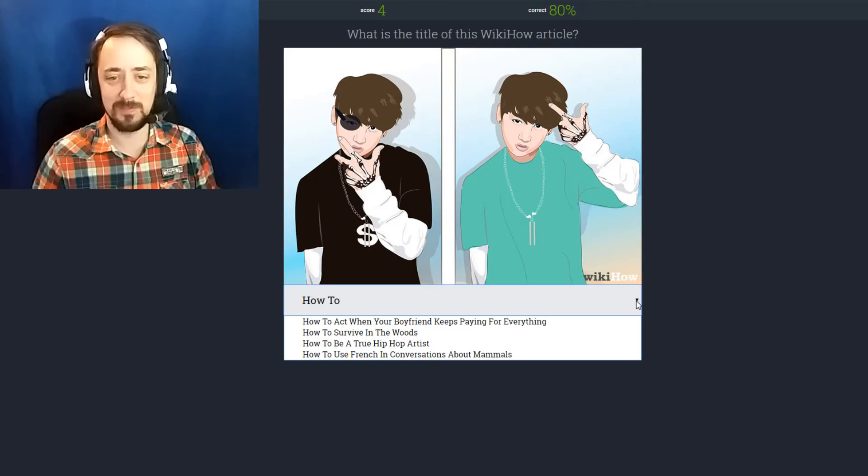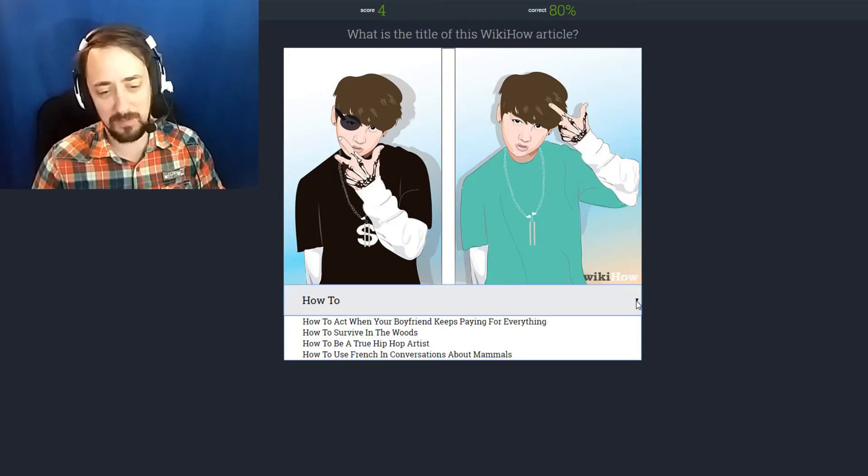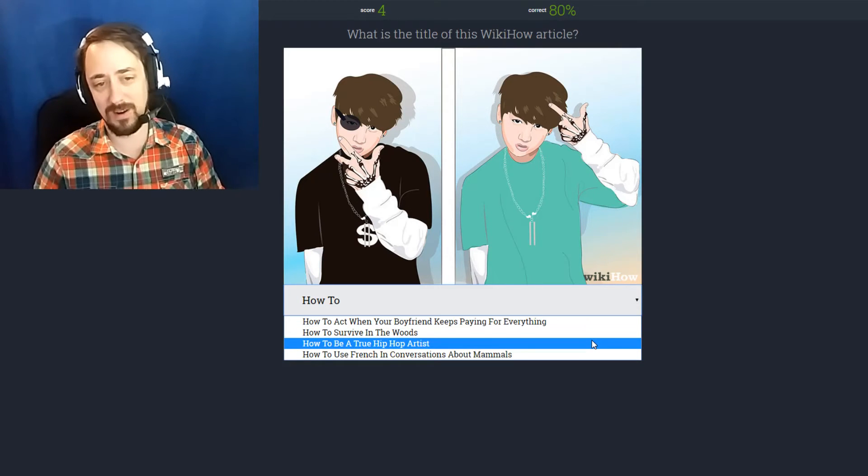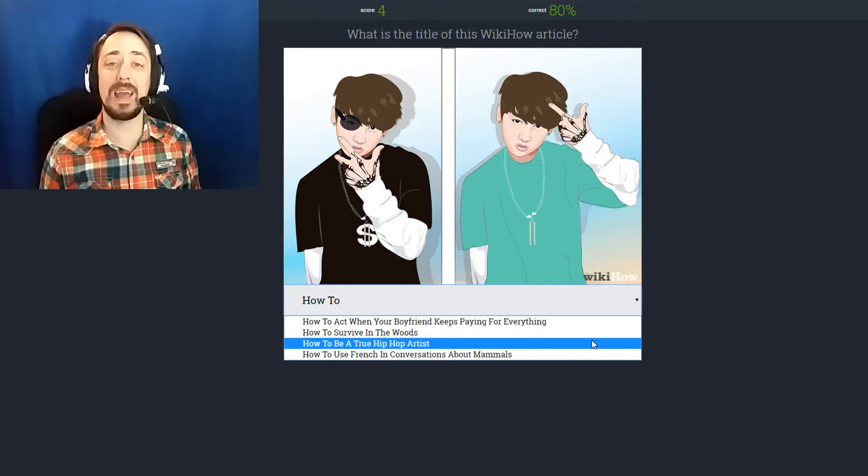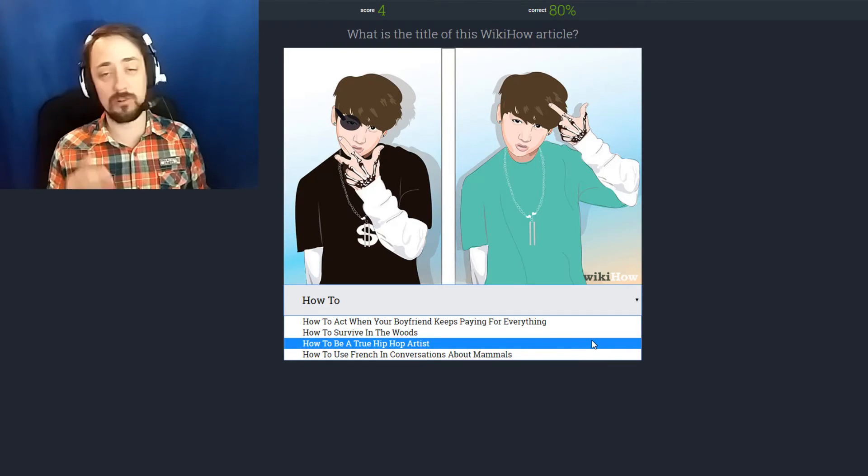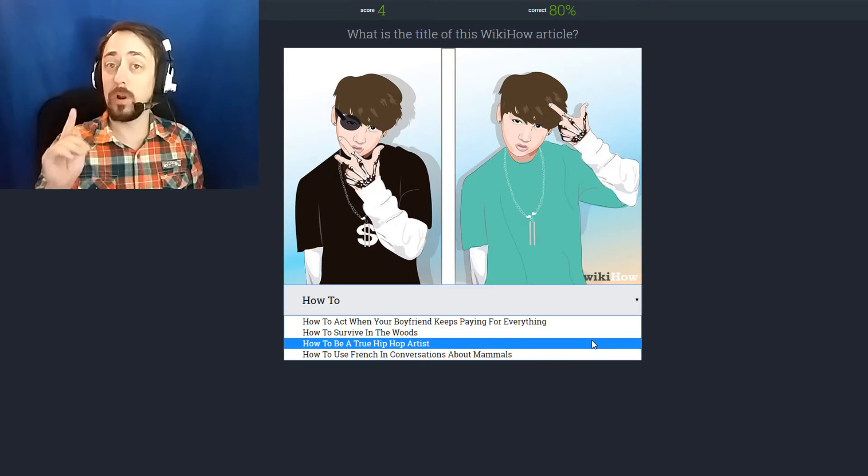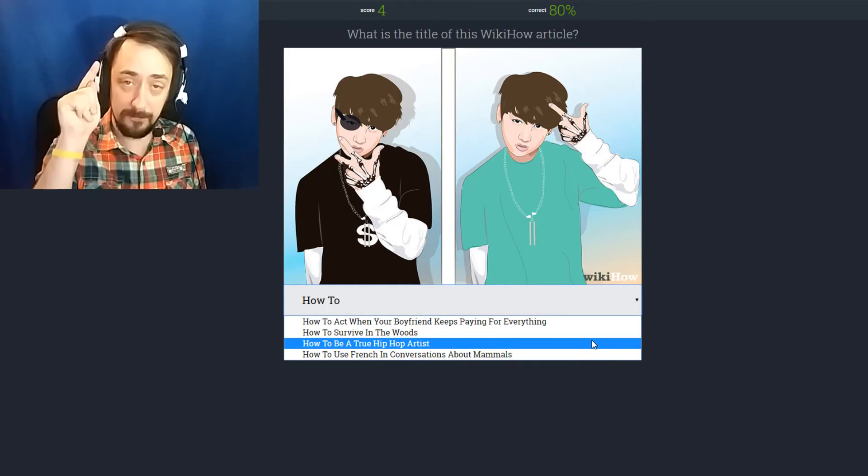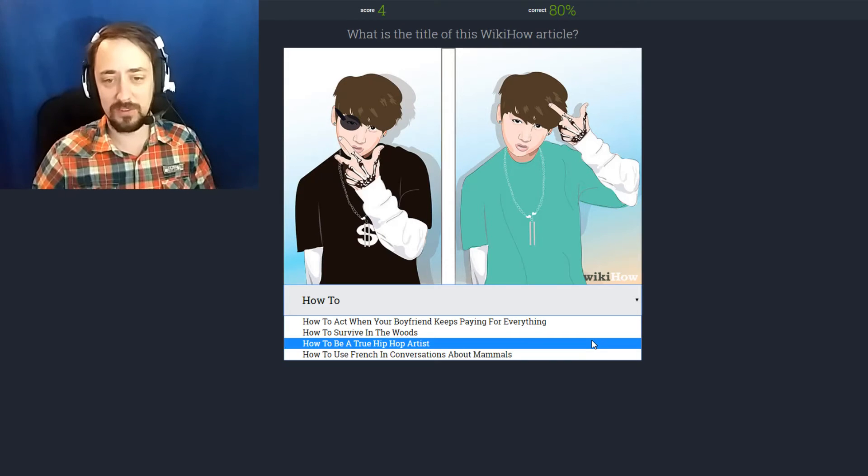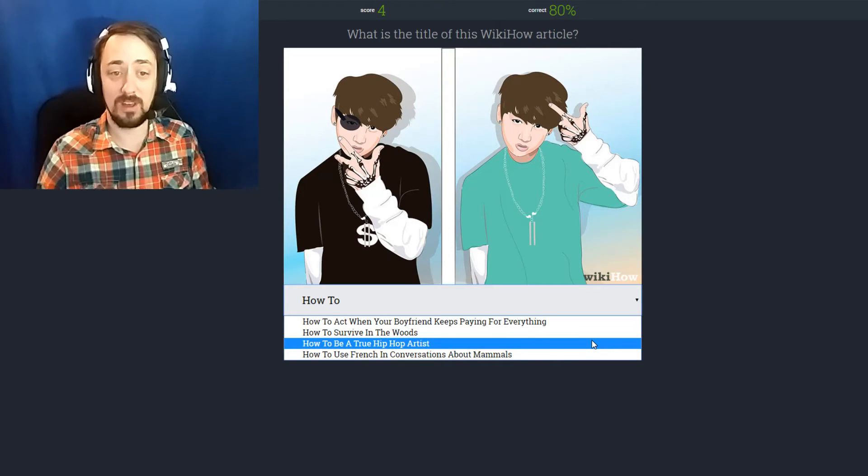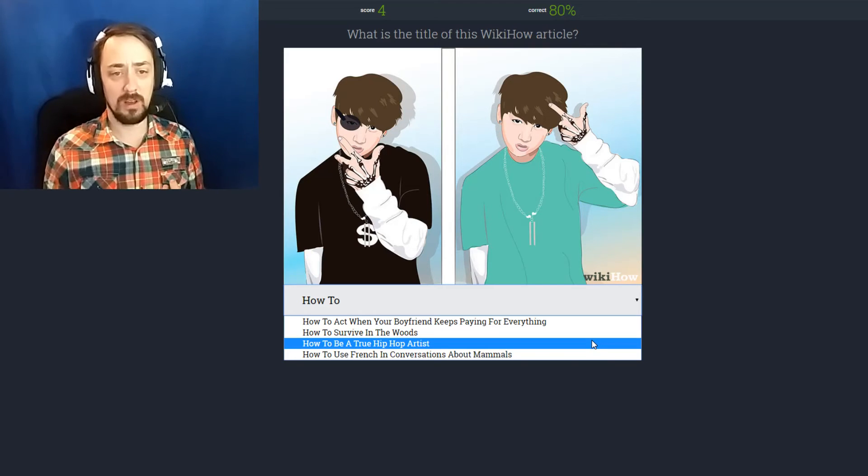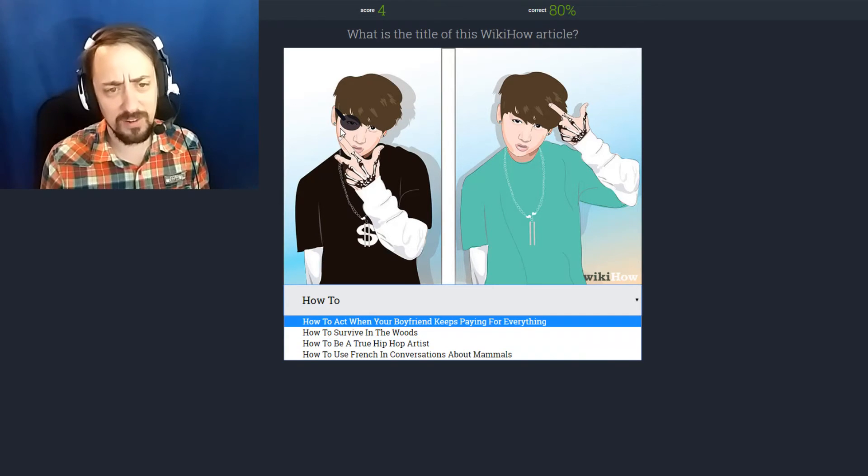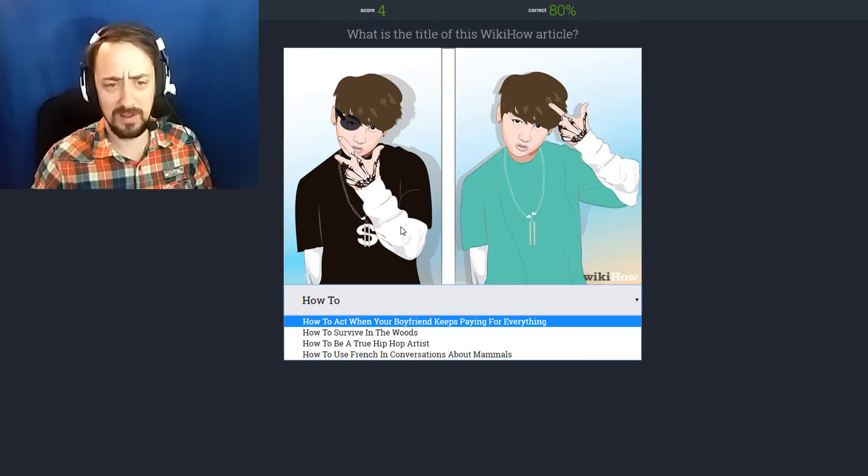How to be a douchebag. How to act when your boyfriend keeps paying for everything. How to survive in the woods. How to be a true hip-hop artist. How to use French in conversations about mammals. Apparently this is how you become a true hip-hop artist. You cover yourself in gaudy tattoos. You get an eye patch I guess. That's a pirate. That's not a hip-hop artist.